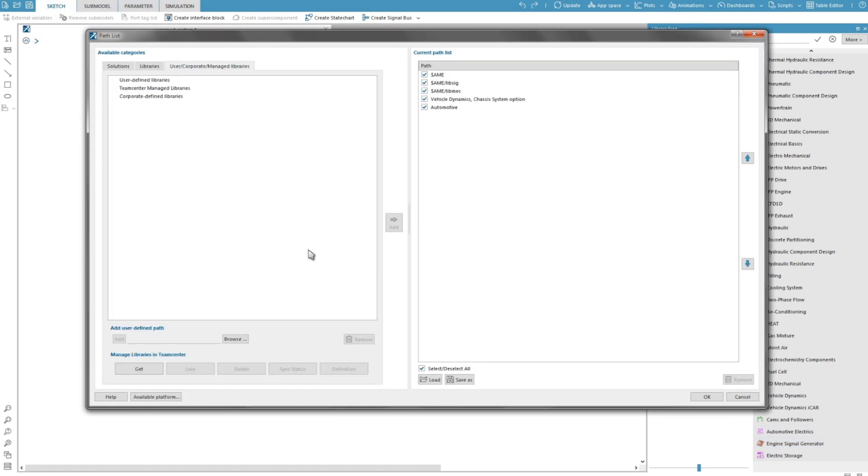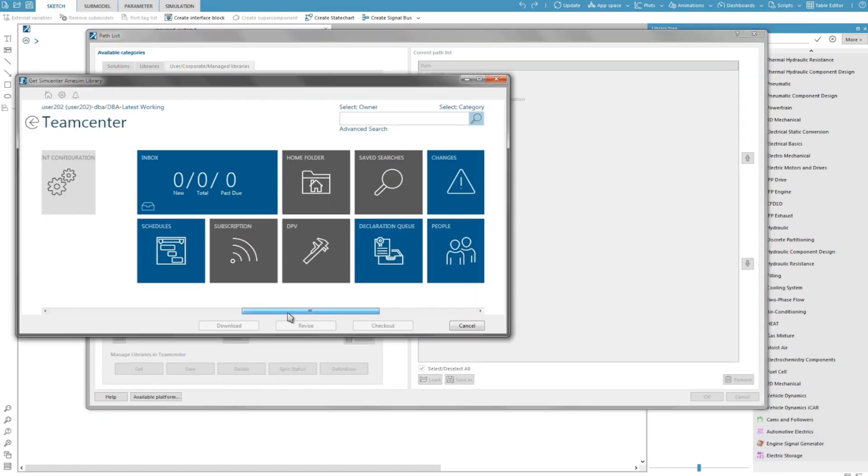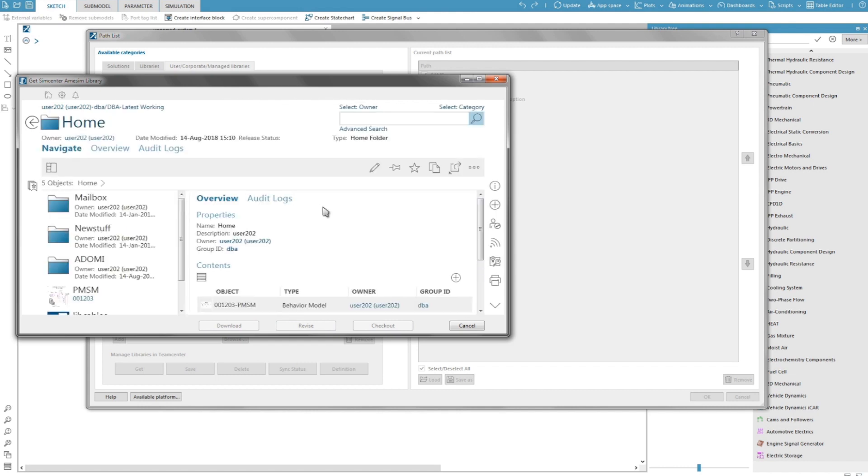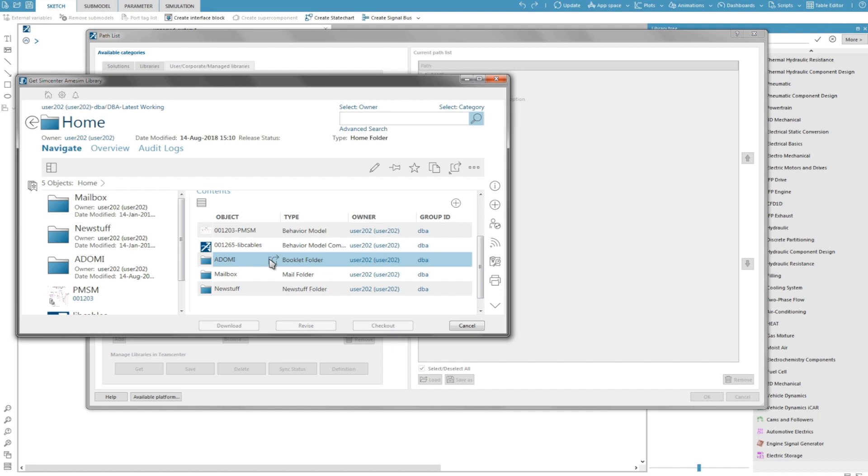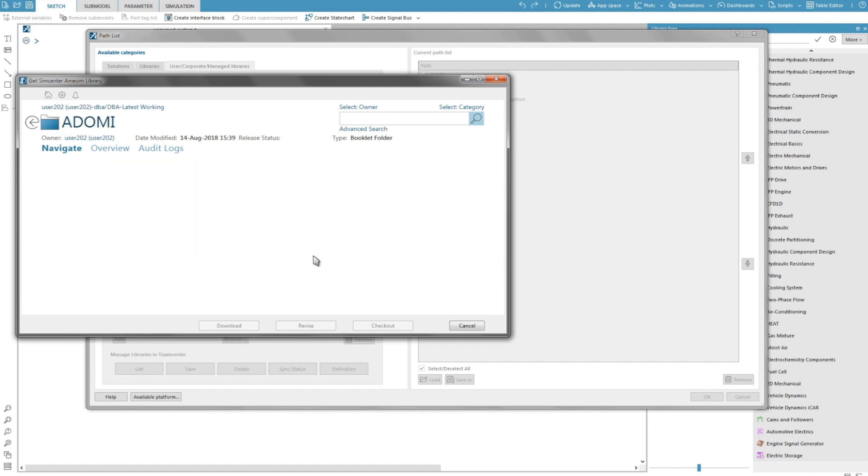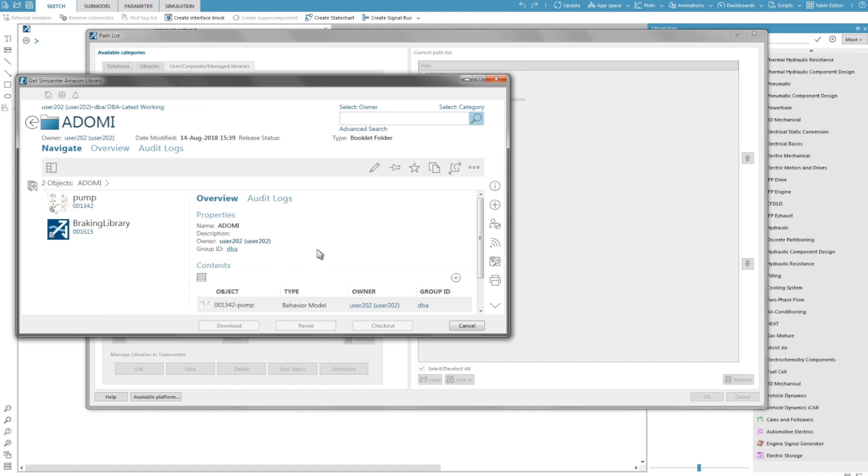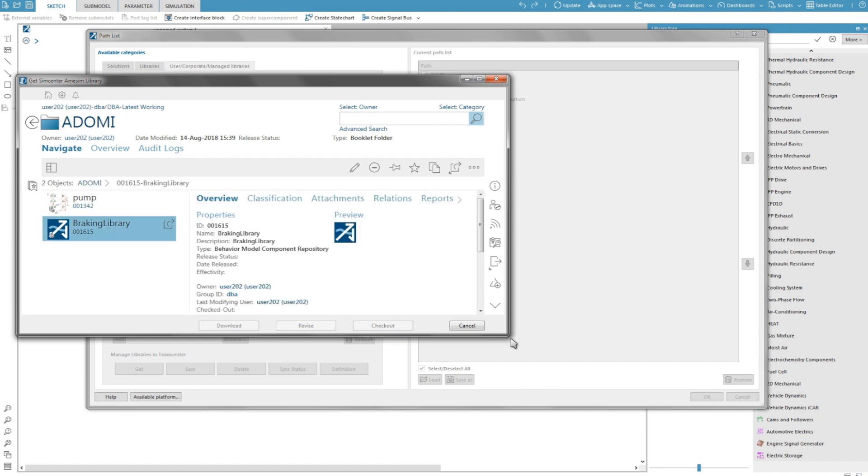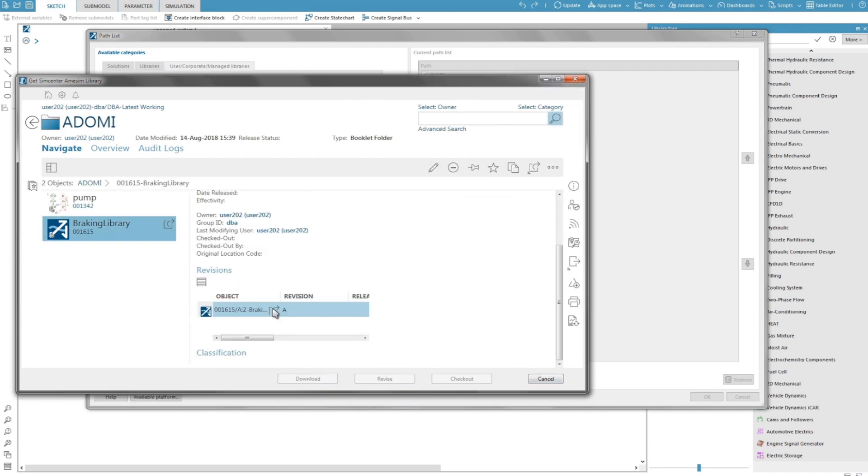We go back to the path list and click get. Then we download the library. When you select an item within TeamCenter, you have a list of the revisions for the site. Here, for the time being, we have only one revision that we select.